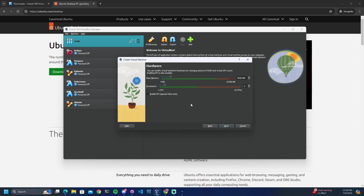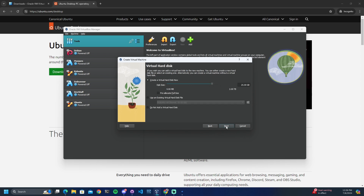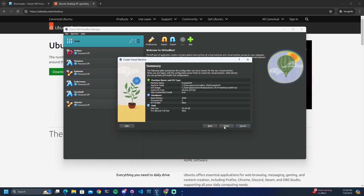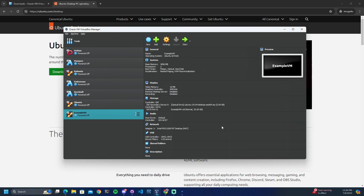Make sure you are meeting the minimum requirements for your operating system. Click Next — I'll be leaving storage on default, but if you want to assign more storage you may do that. Here is a summary screen; if everything looks good go ahead and hit Finish, but if something looks wrong this is your chance to go back and fix it. And there is our virtual machine.